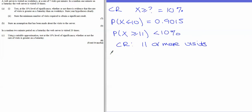Stating an assumption made about visits to the server involves the Poisson distribution: visits are independent, they happen singly, and they are random — these are the standard Poisson assumptions.